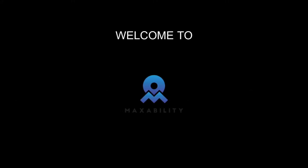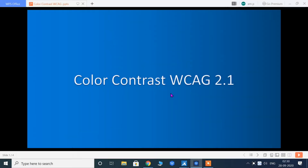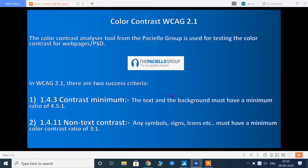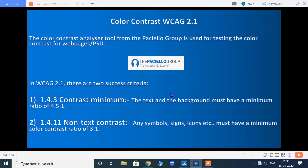Welcome to MaxAbility. To unfold different layers of knowledge, stay tuned with us till the end of the video. The second criteria is 1.4.11 non-text contrast, which talks about color contrast. Let us now see how to check the contrast in both scenarios. We shall start with the first criteria.